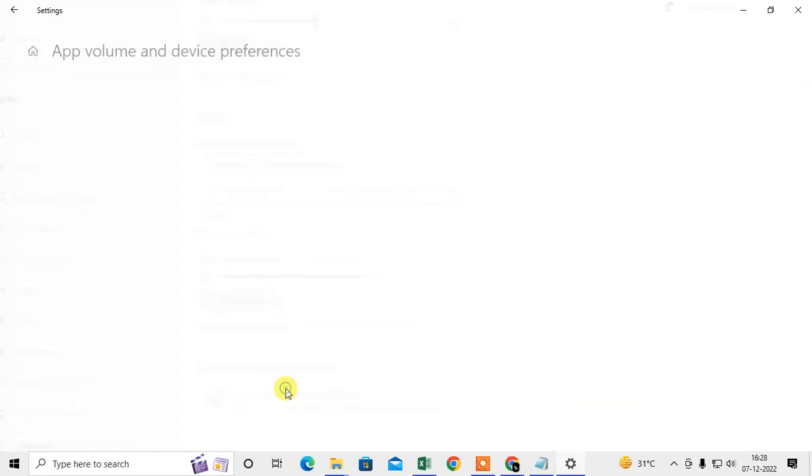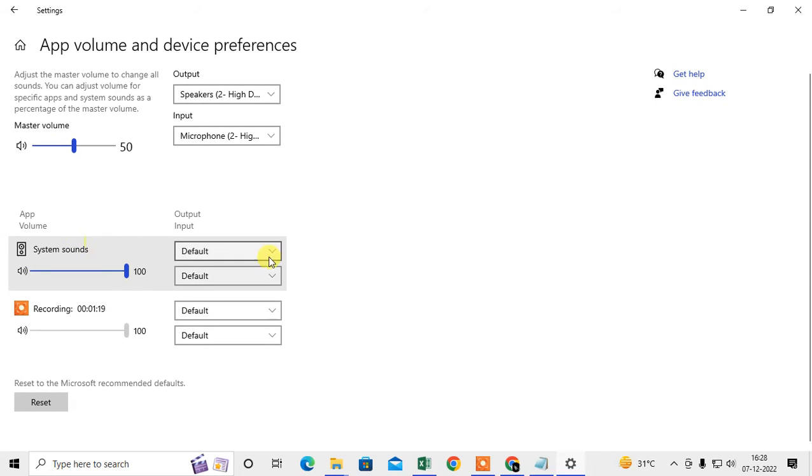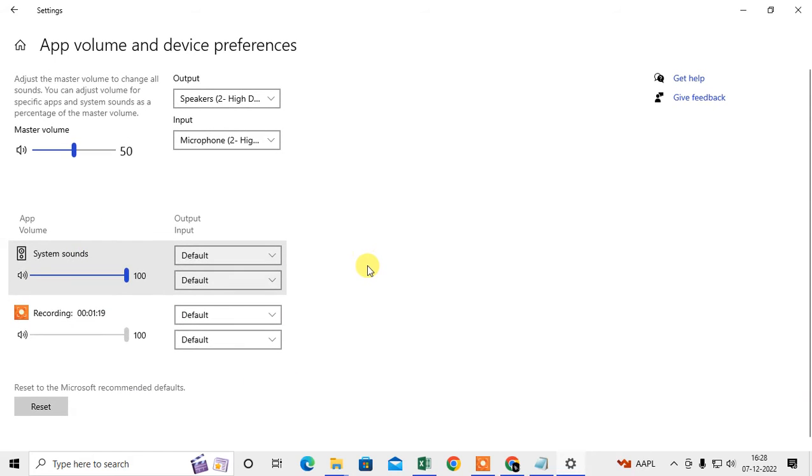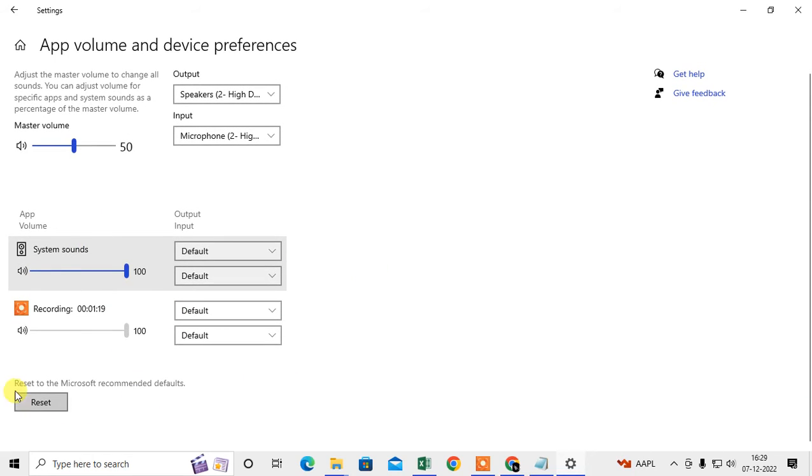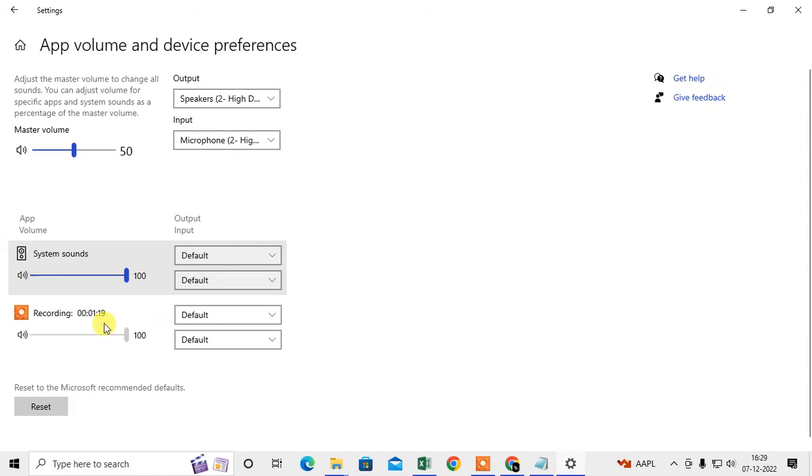Here you can see app volume. Under the app volume, you can find your Chrome browser volume here. This is master volume and these are my two apps. Currently I'm using this app, that's why it is showing only two apps.